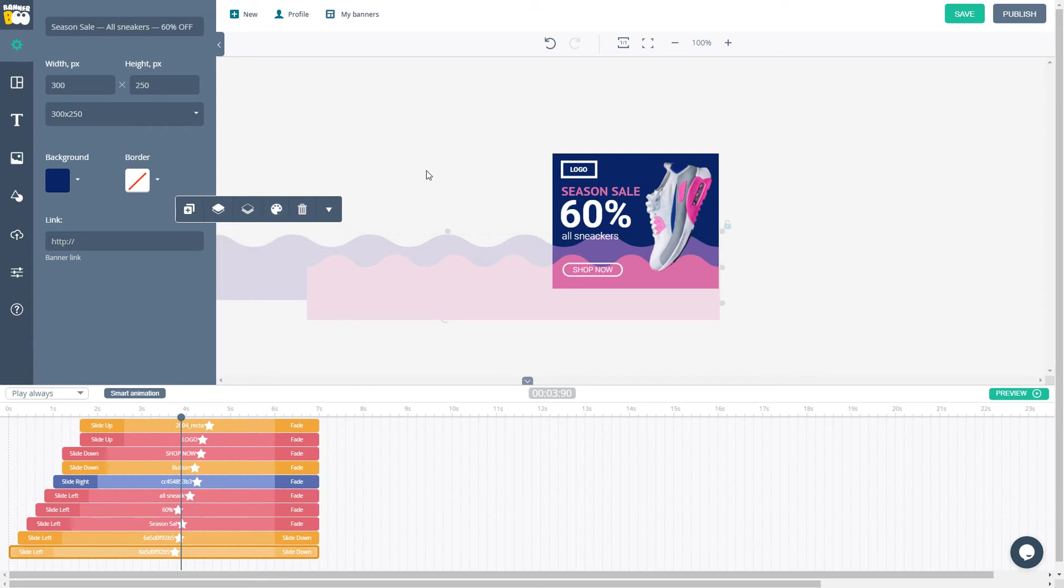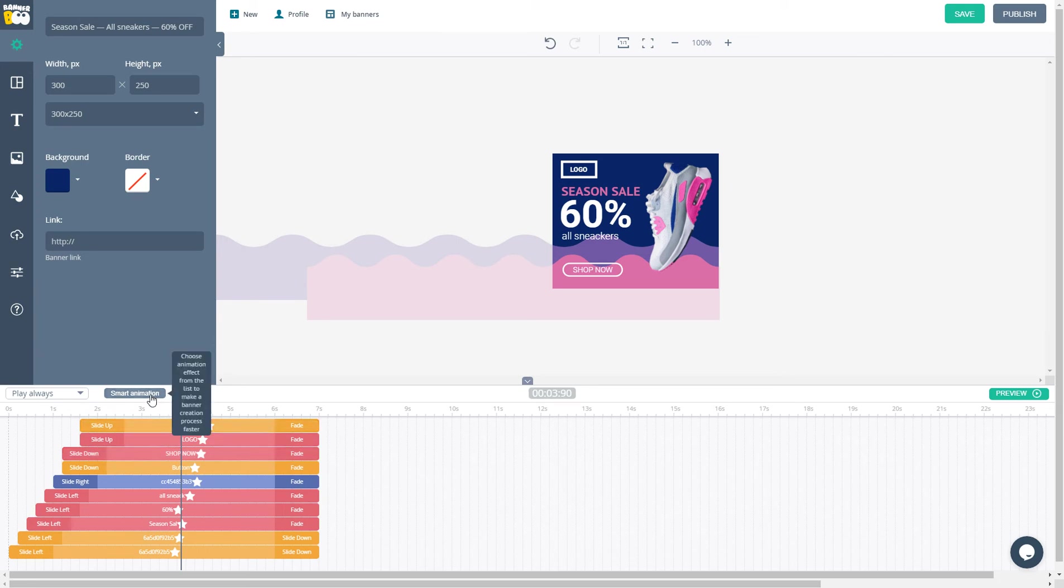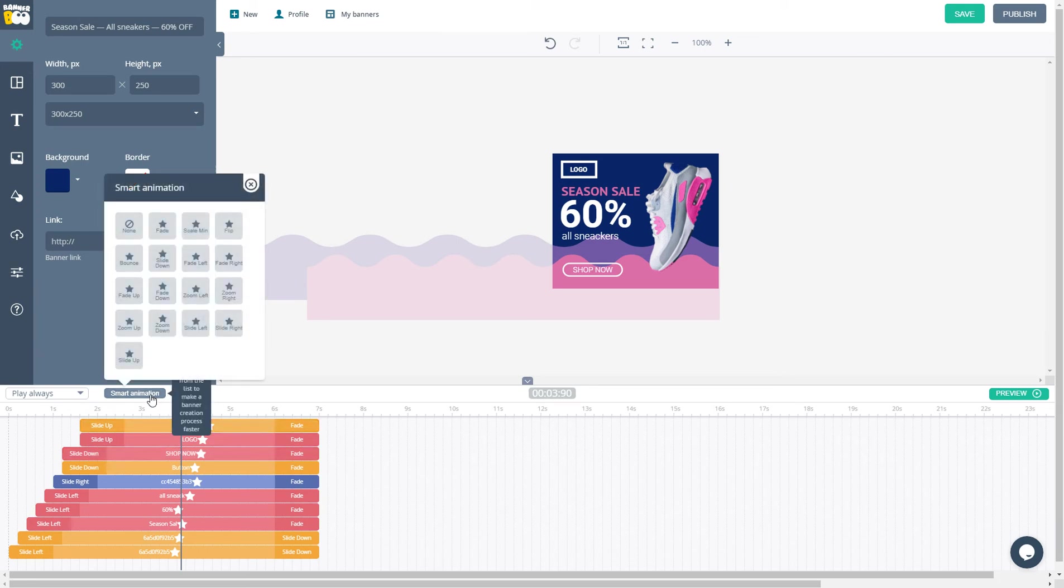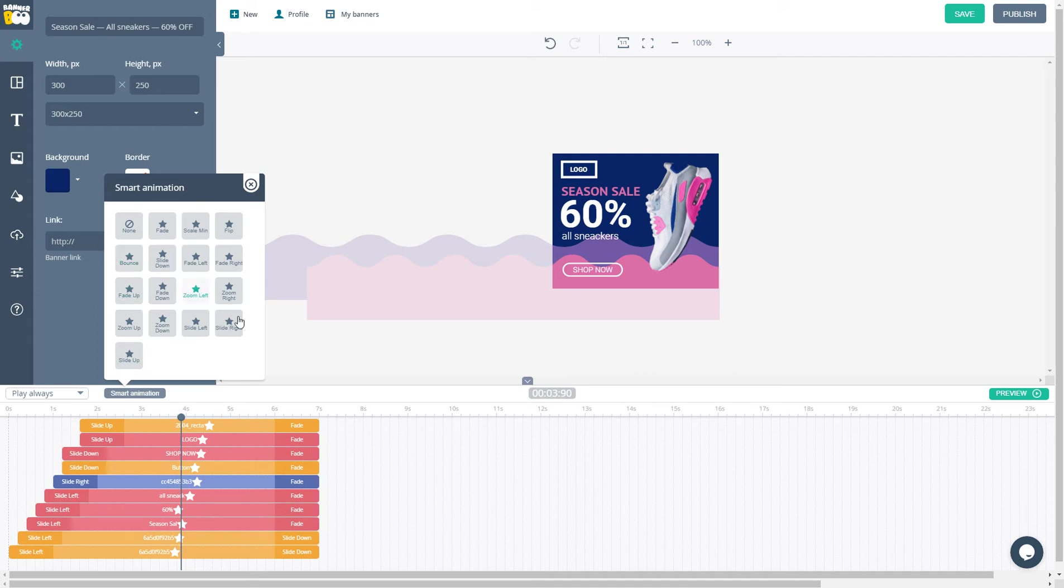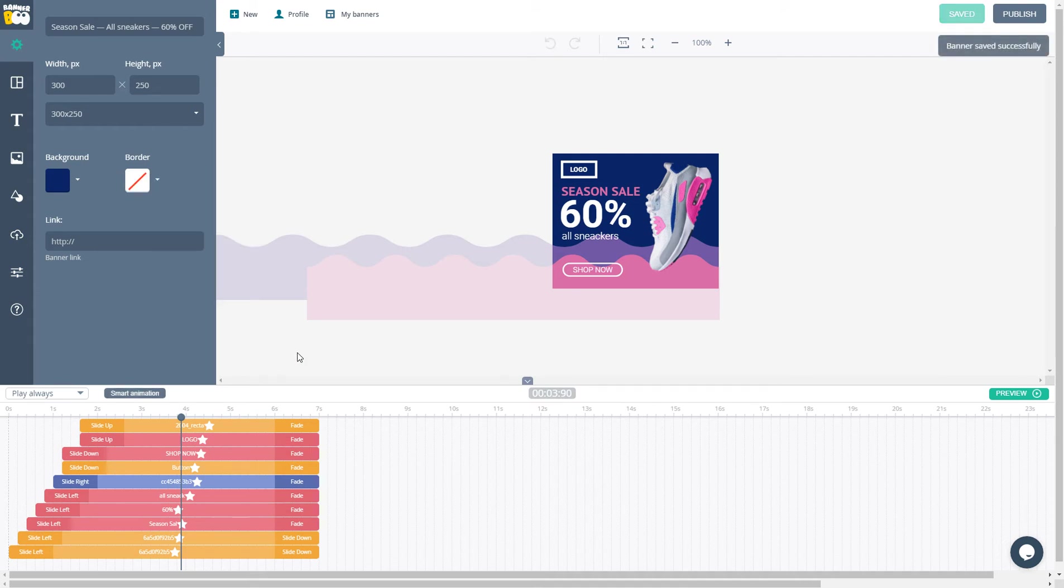When your design is completed, you can add animation. We have a great feature called Smart Animation. When you click on it, you get different animation settings. Fade, bounce, zoom, and slide. Just one click and your animation is ready.